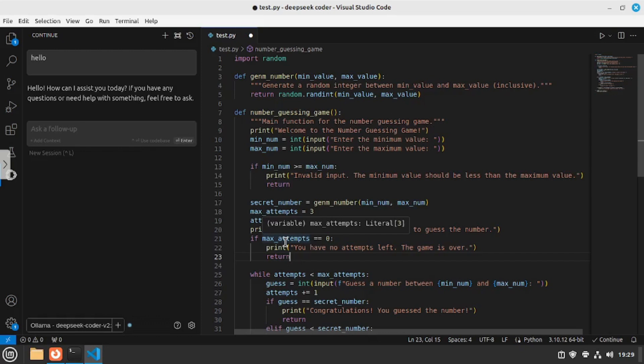This is how you can use DeepSeek Coder V2, the latest model, inside VS Code and run it locally on your machine. I'm really impressed by the results and how accurately it codes. With this, you can make your very own personal coding copilot and you don't have to pay a single penny, because it is running locally and completely free. Now it's time to test out the large model — the 236B parameter DeepSeek Coder V2.